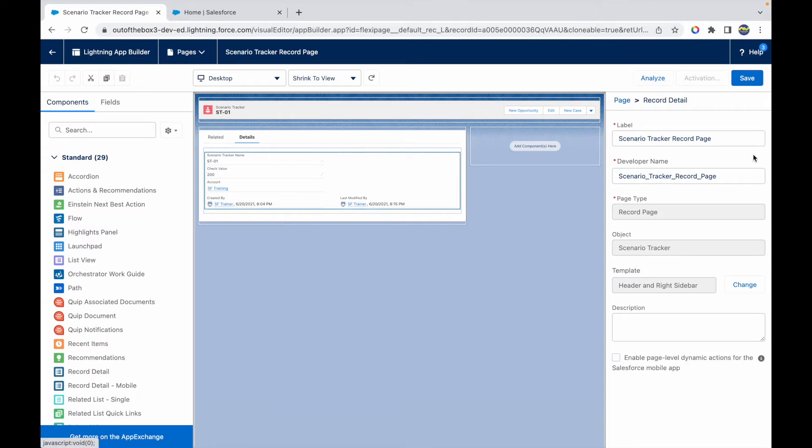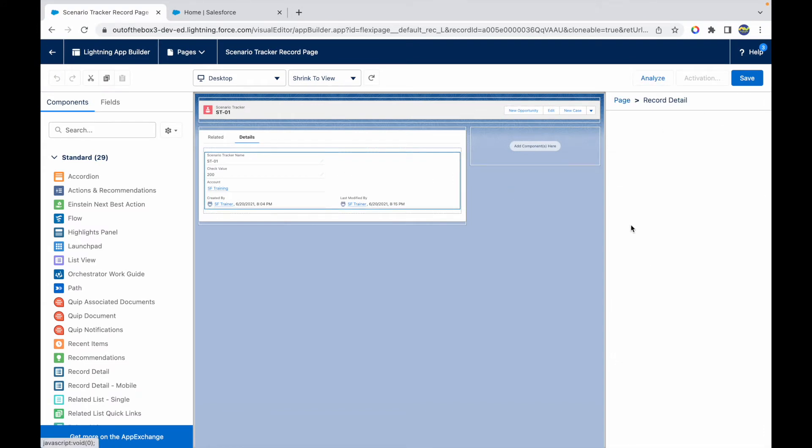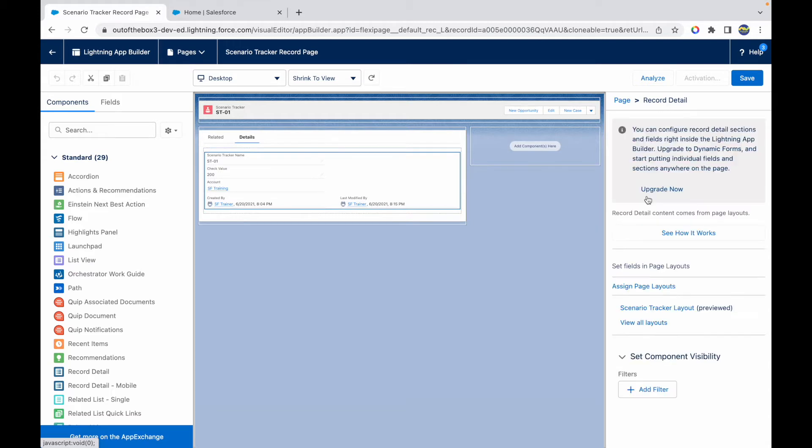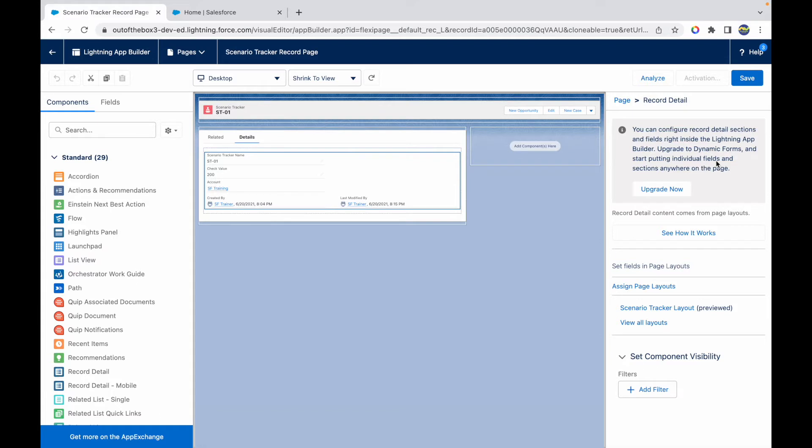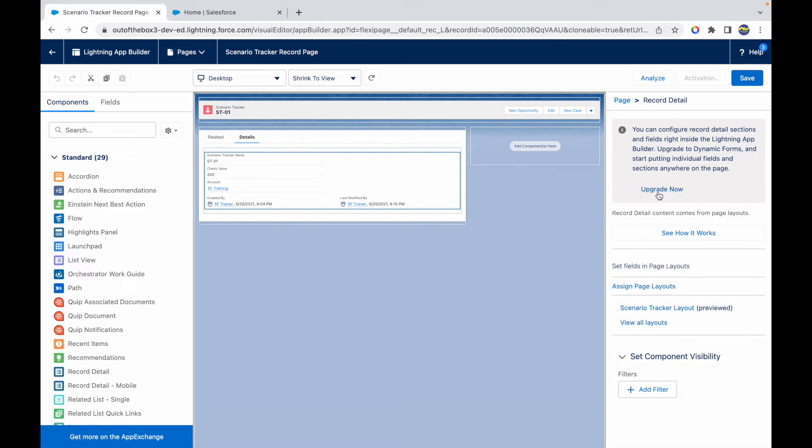On the right-hand side, I should see the page record detail section opening up, and here I have an option to upgrade my page. This says you can configure record detail sections and fields inside the app builder. Upgrade to Dynamic Forms and start putting individual fields and sections anywhere on the page. So instead of having a page layout associated, you can actually put individual fields on your page as components. We'll just click on the Upgrade Now button.